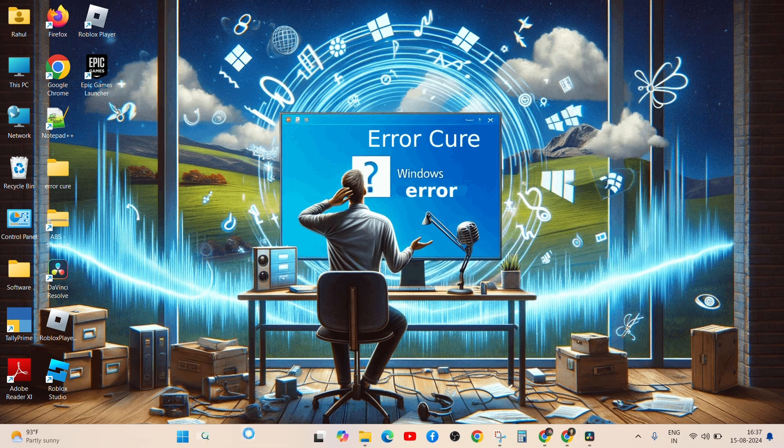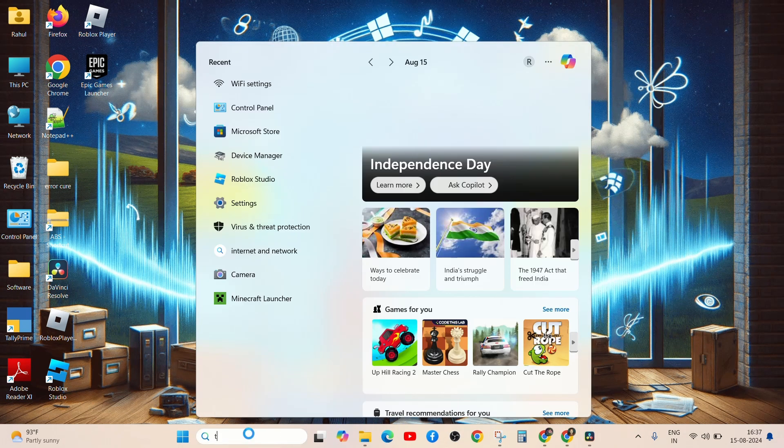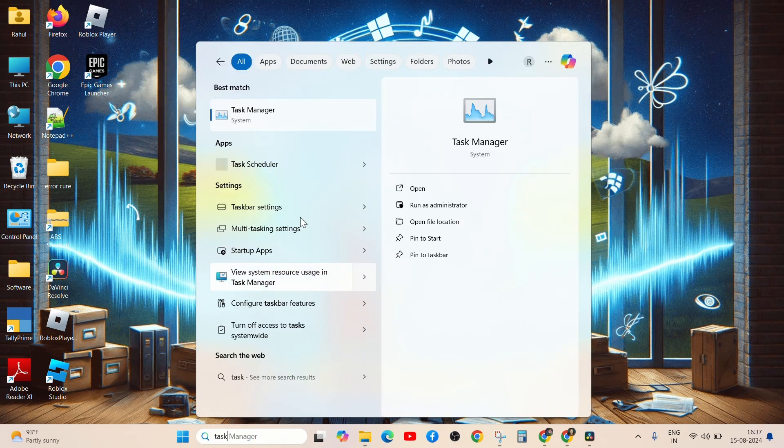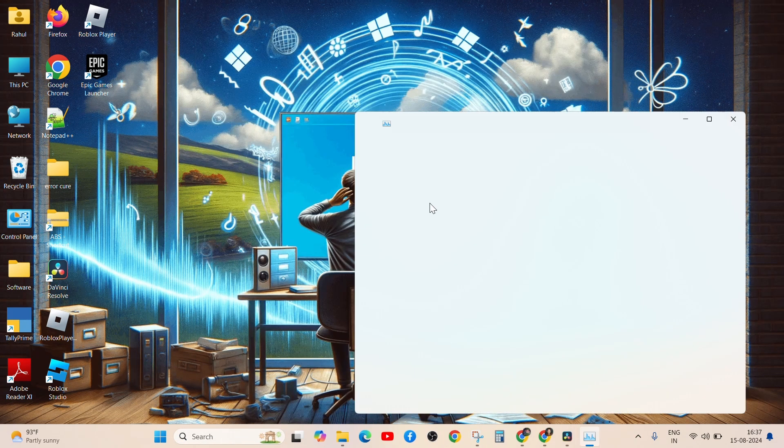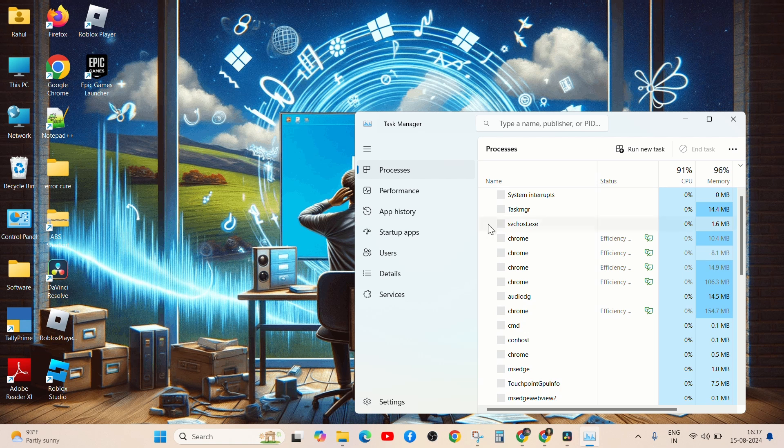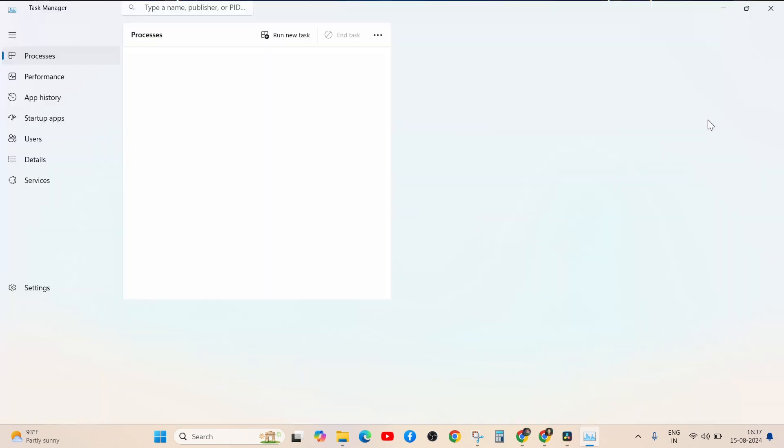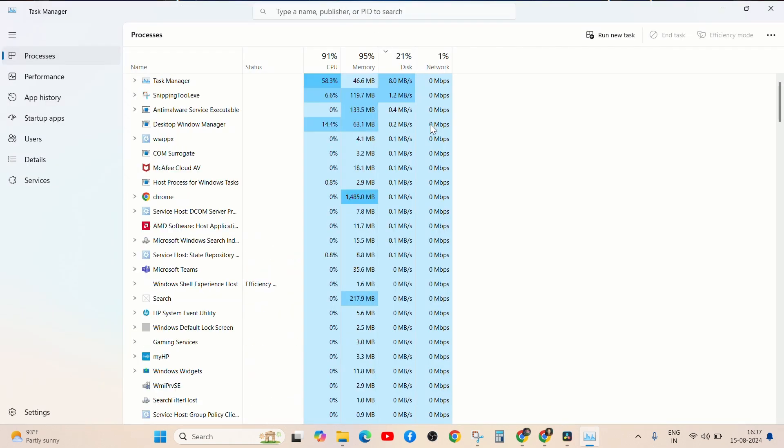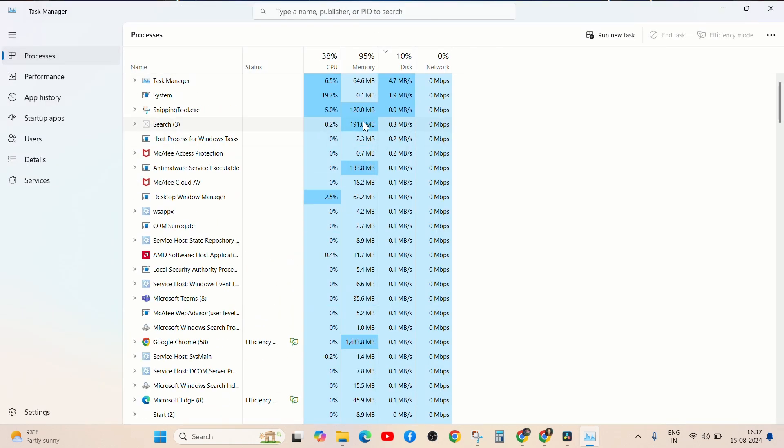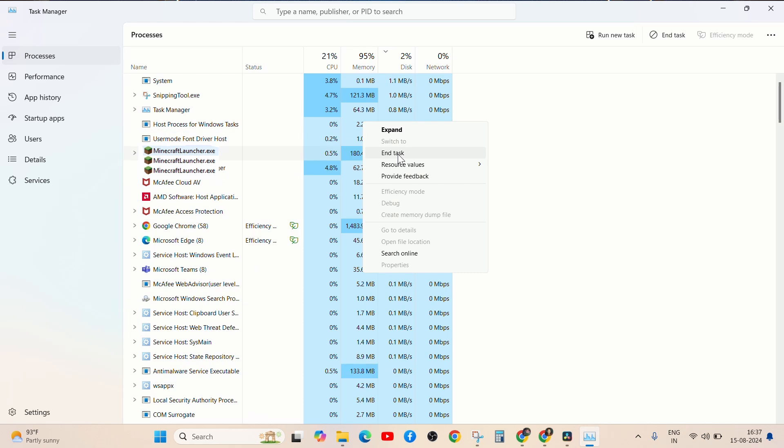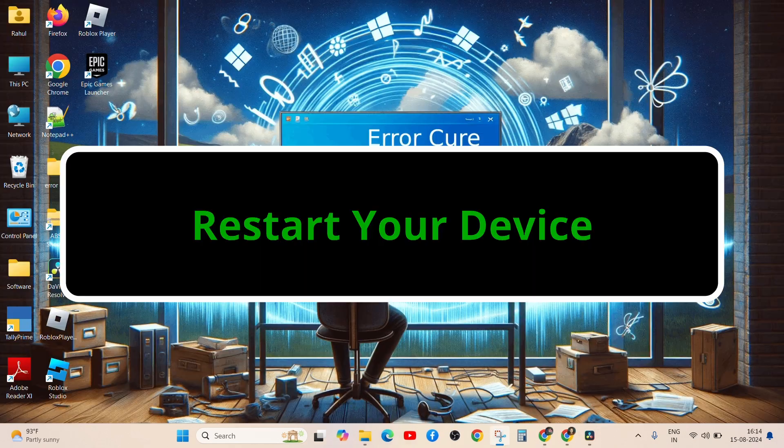Sometimes restarting Minecraft can clear temporary glitches. Completely exit the game and close any related background processes via Task Manager on PC. Relaunch Minecraft and try connecting to Realms again.